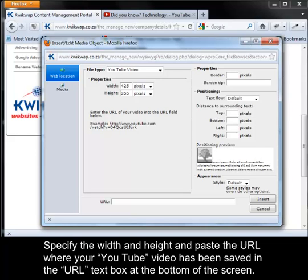Specify the width and the height, and paste the URL where your YouTube video has been saved in the URL text box at the bottom of the screen.